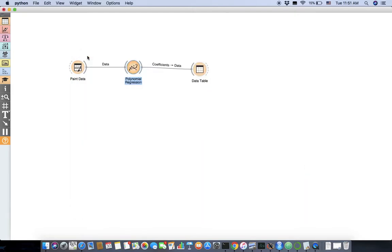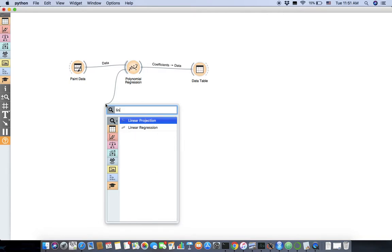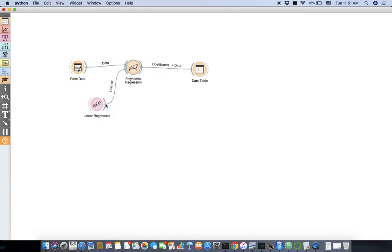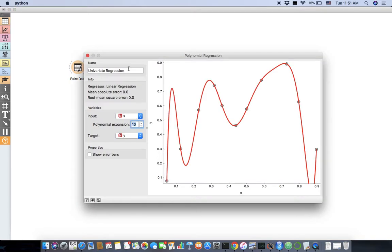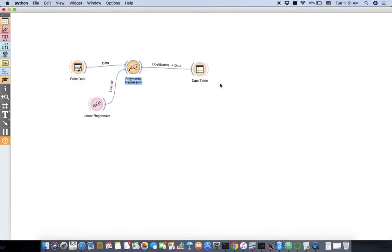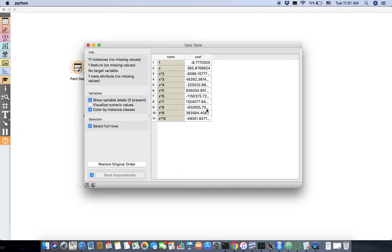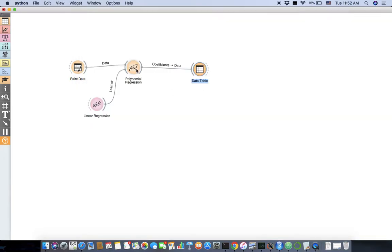But is this a good model or not? Let's also do a linear regression here. We will use linear regression as our learner. You see some of the coefficients are too small or very huge — the coefficient of x, x squared, x cubed, up to x to the 10th. This is not good. This is called overfitting when we go up to degree 10.